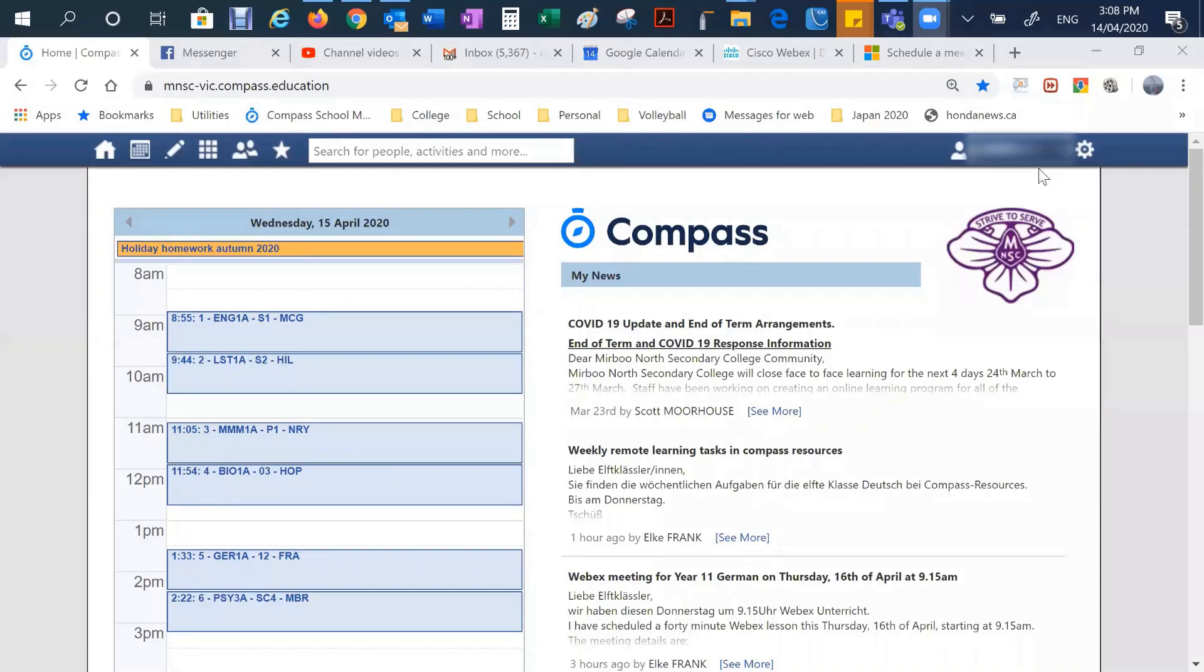G'day, I'm Nick Ryan, Acting Assistant Principal at Mervyn North Secondary College, and this is a short video to support students to access their learning material on Compass during this COVID-19 remote learning period.